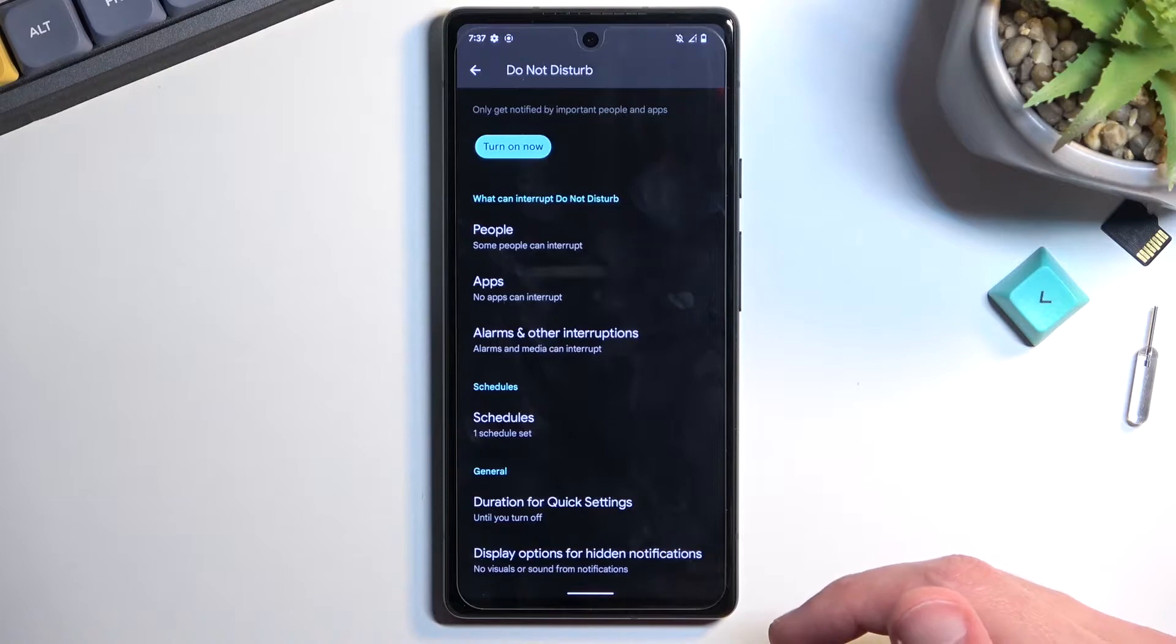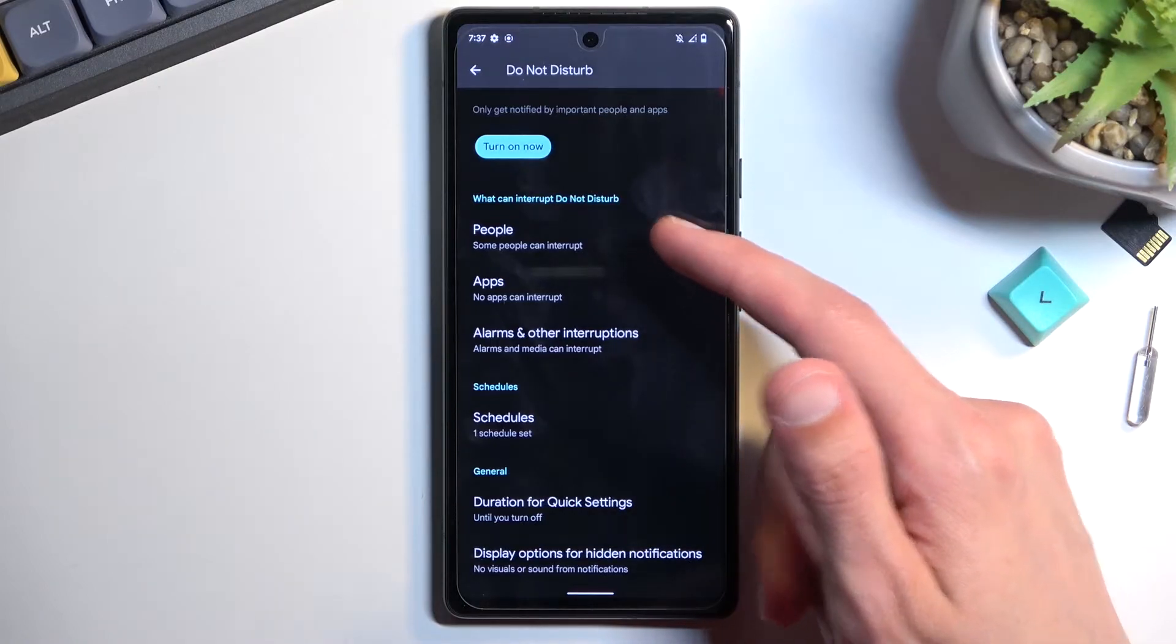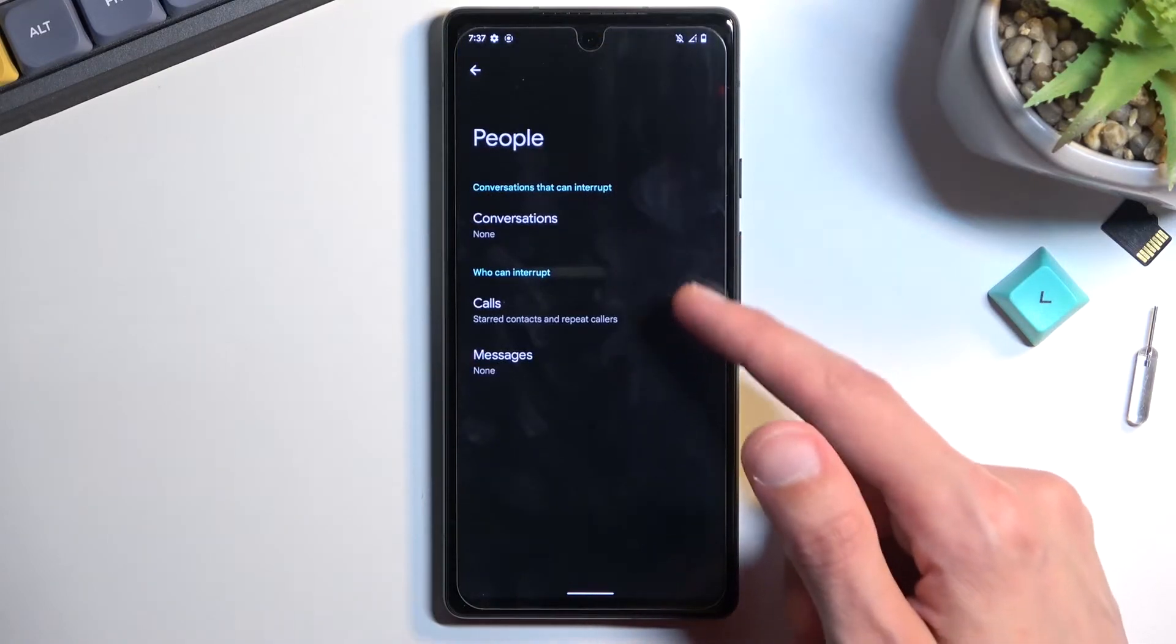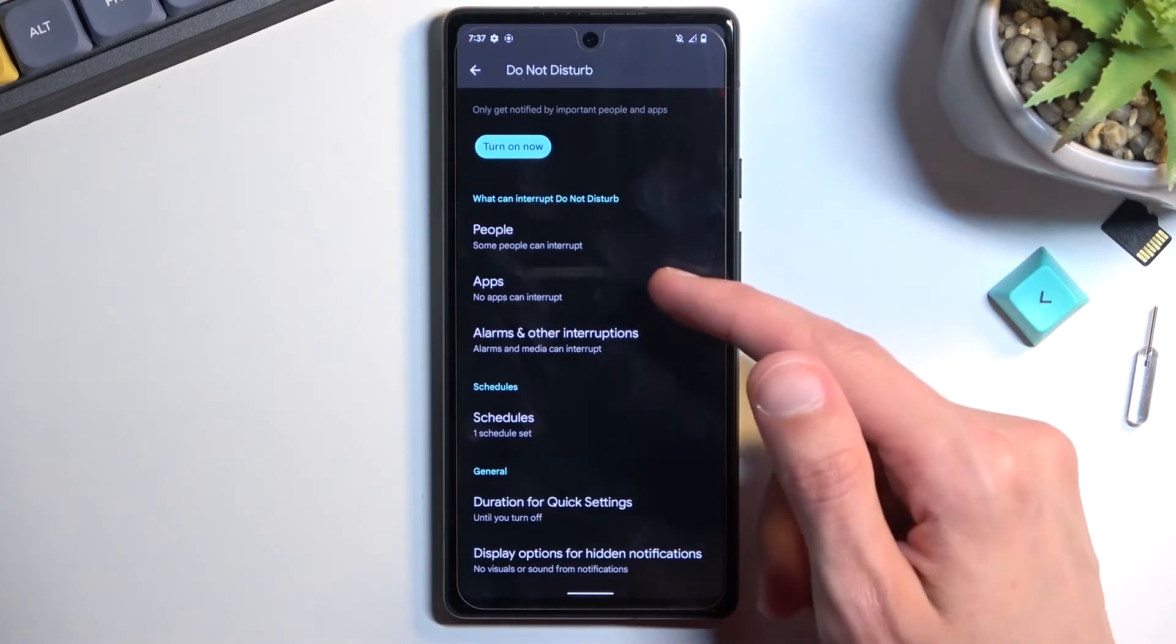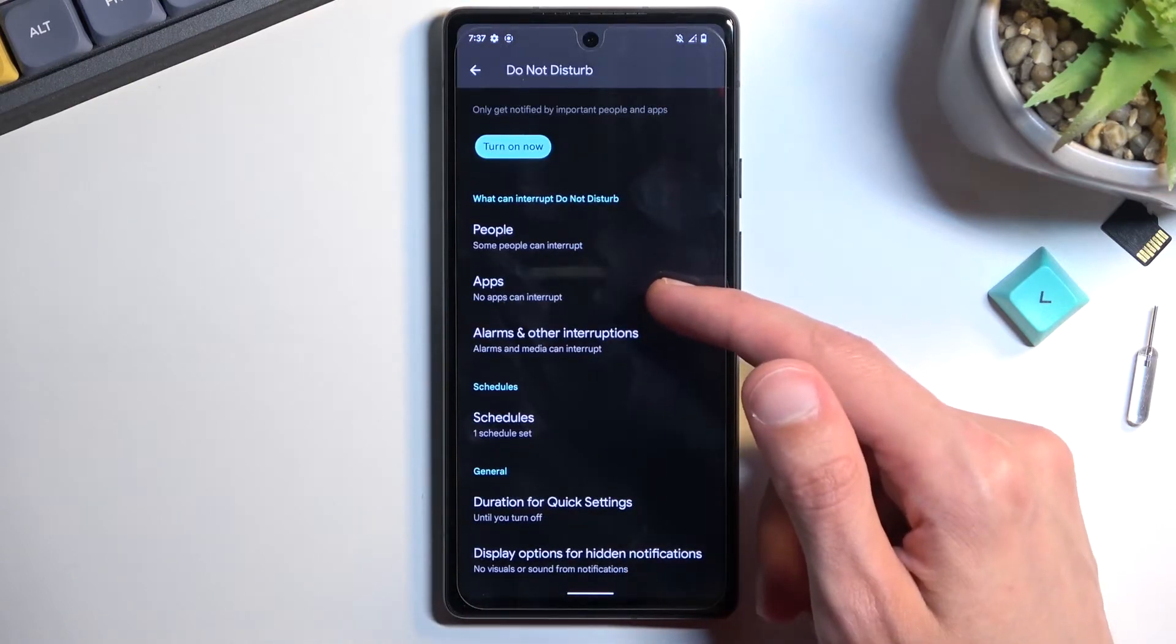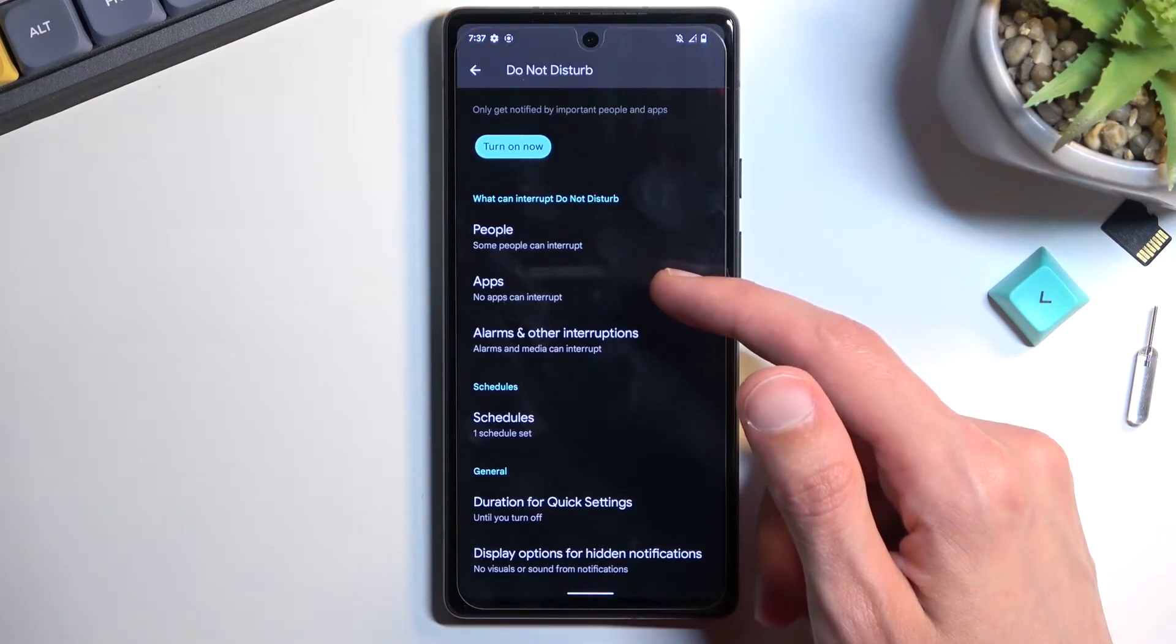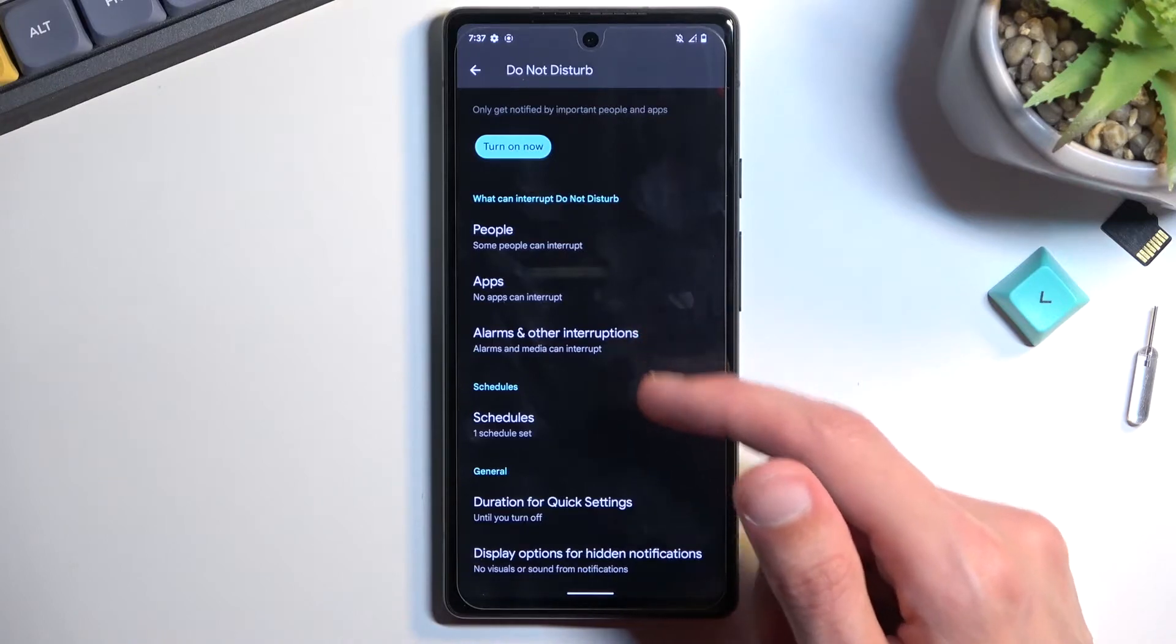Here you can set up who can call you, who can message you, and choose what apps will be able to bypass Do Not Disturb mode, along with other interruptions.